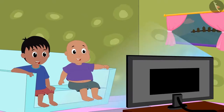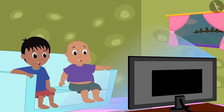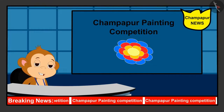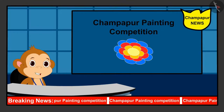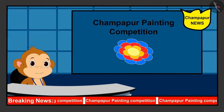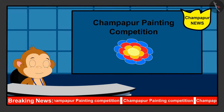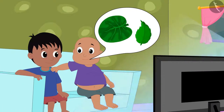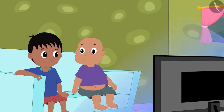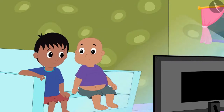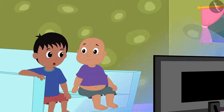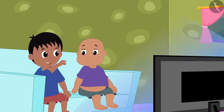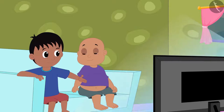Raju and Bablu are watching TV at Bablu's house. A painting competition has been announced in Champapur. All the contestants have to make unique paintings, and the most unique painting will be rewarded. Bablu suggested to Raju: why don't we make a painting on a leaf?